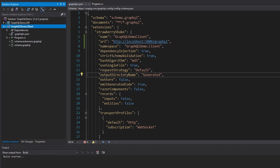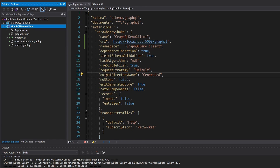We should just be able to build our project and see the Strawberry Shake code get created. So let's build — and actually nothing happened, because we haven't defined any queries or any GraphQL documents in our project. So it doesn't really have anything to generate.